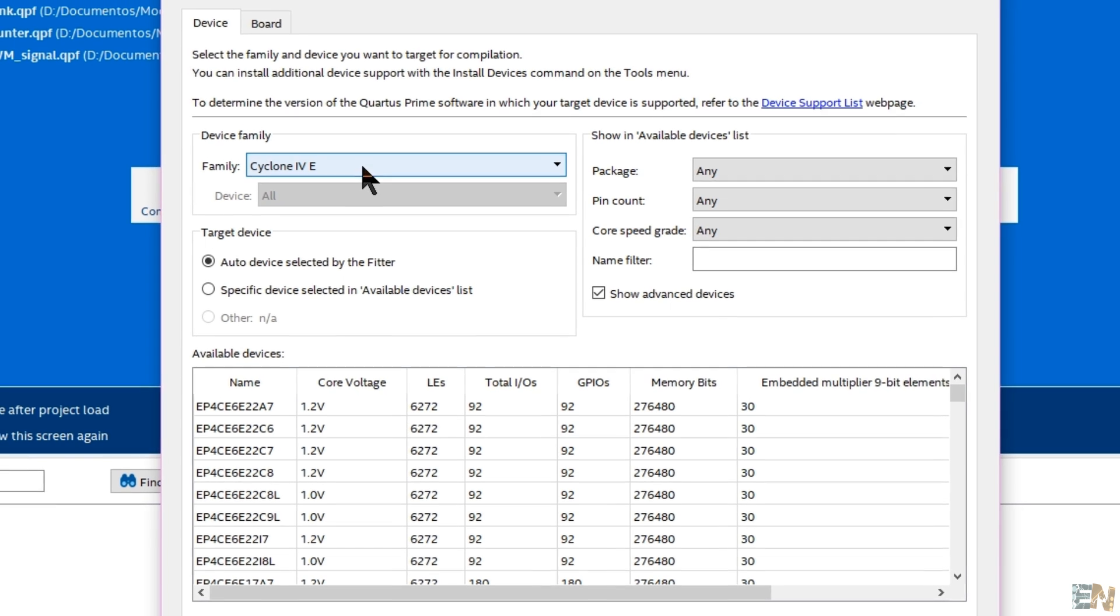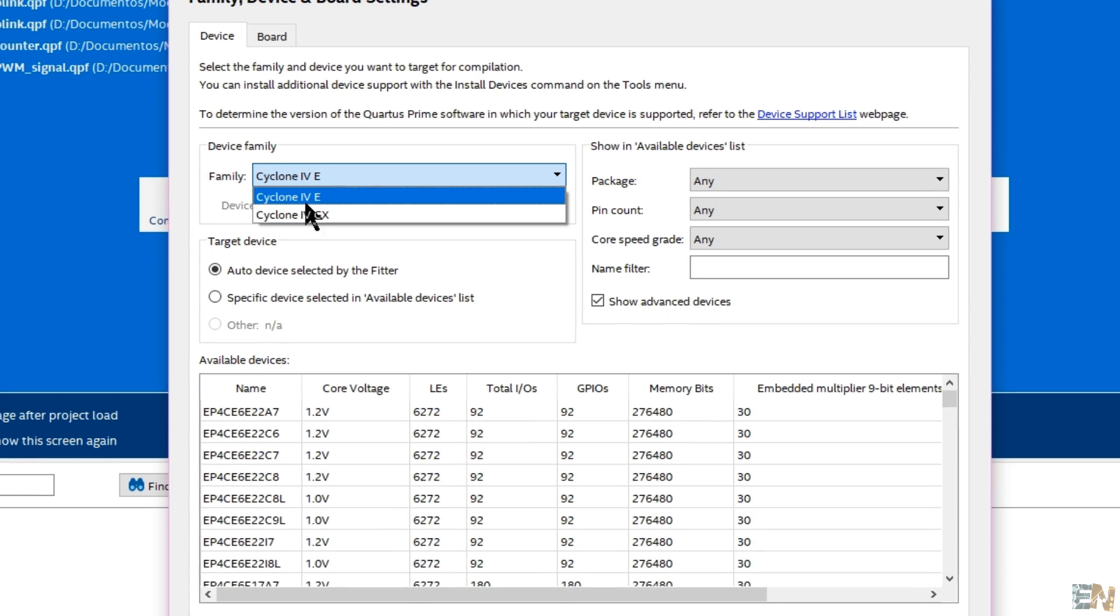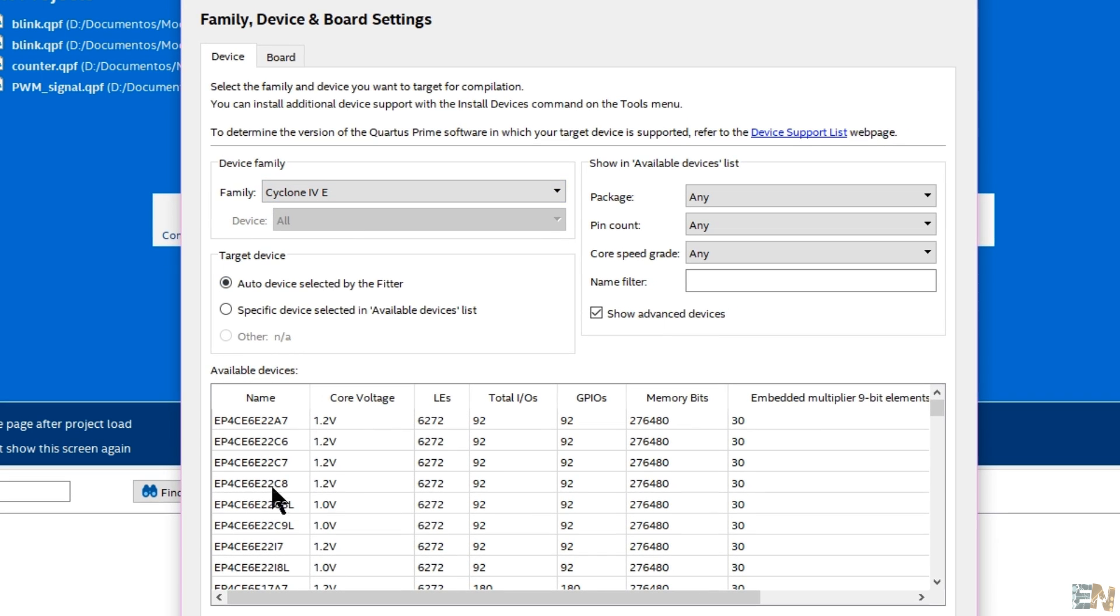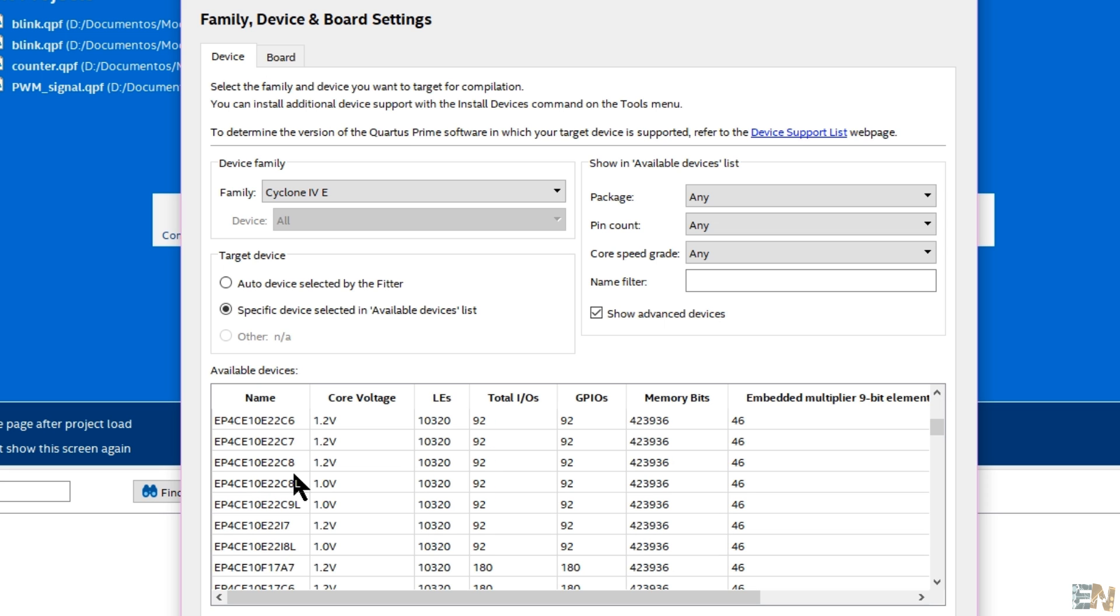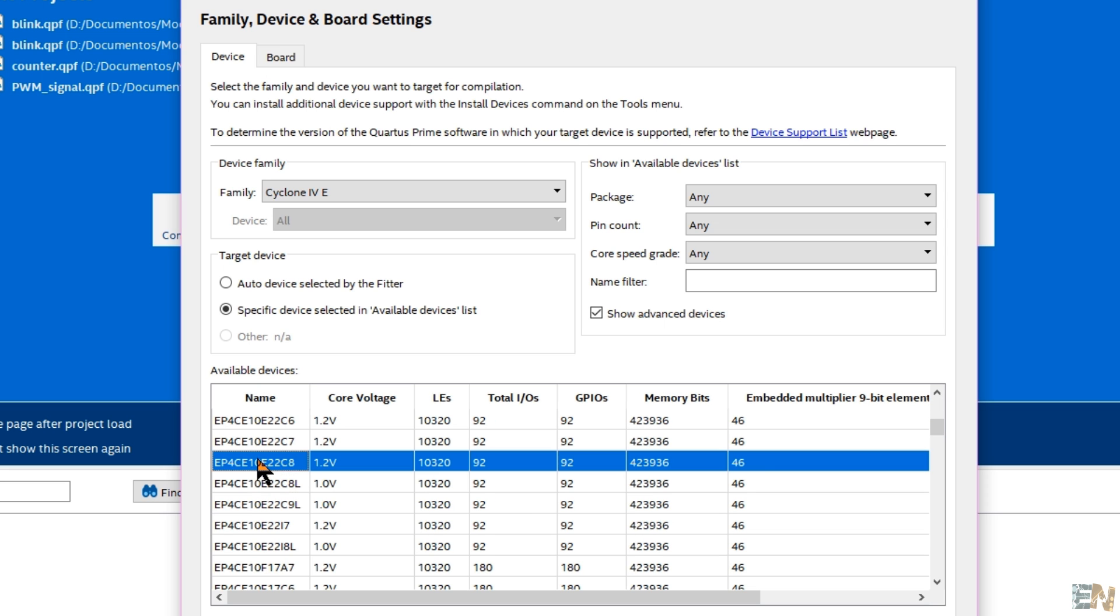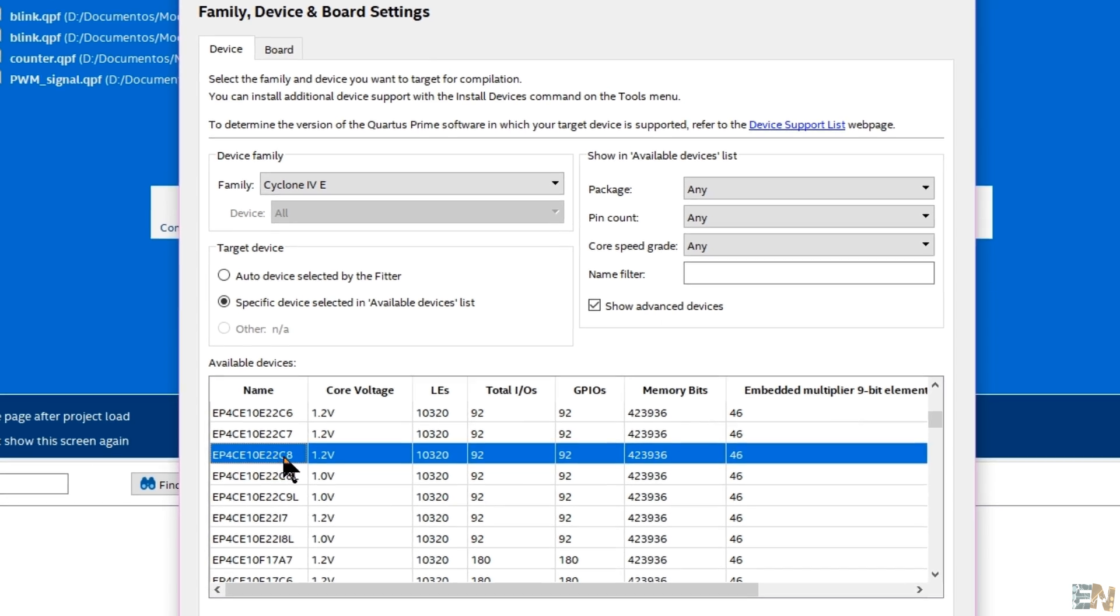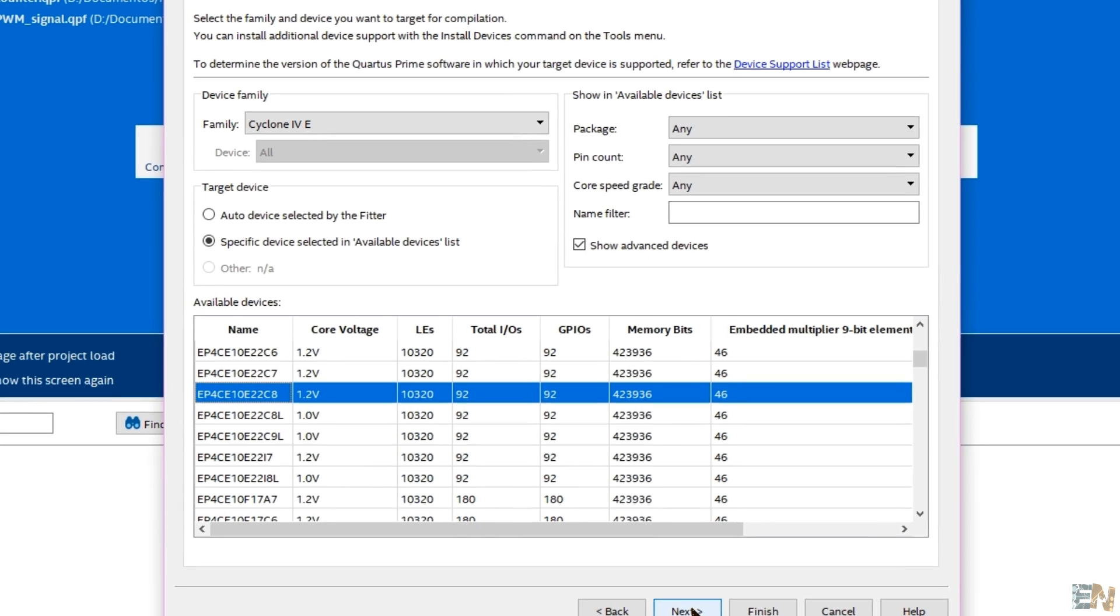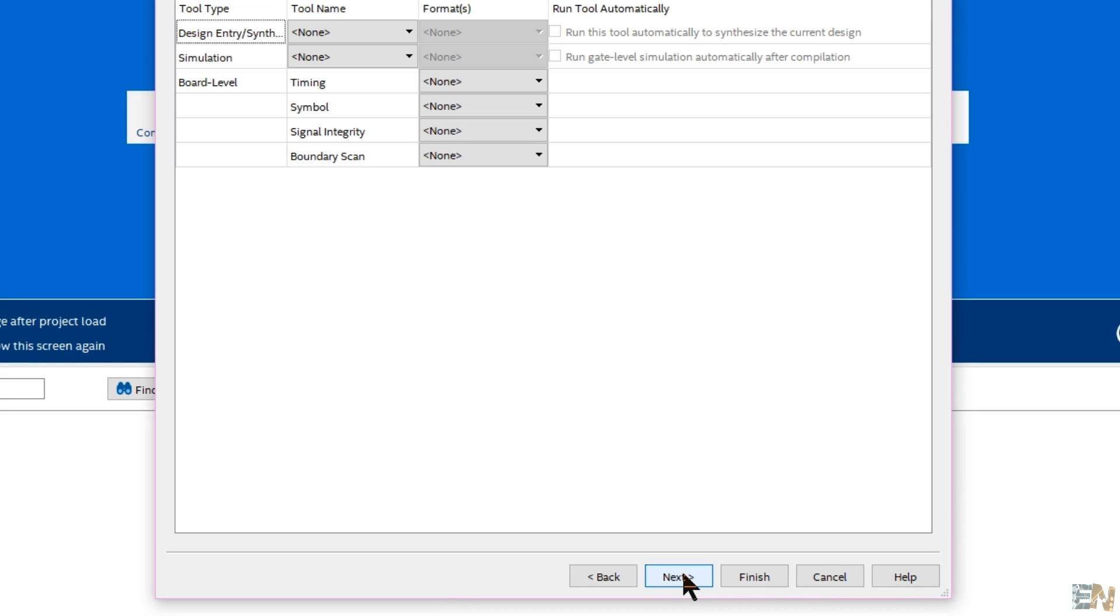Here you have to select your FPGA. In my case it's a Cyclone 4 and the name is EP4CE10E22C8. Select it and click next and finish.